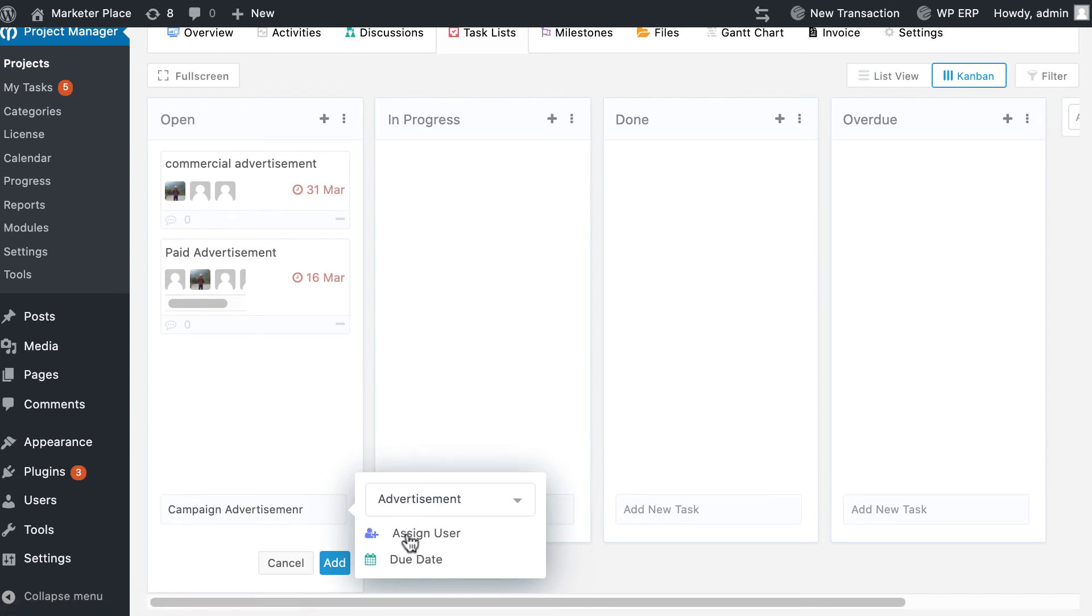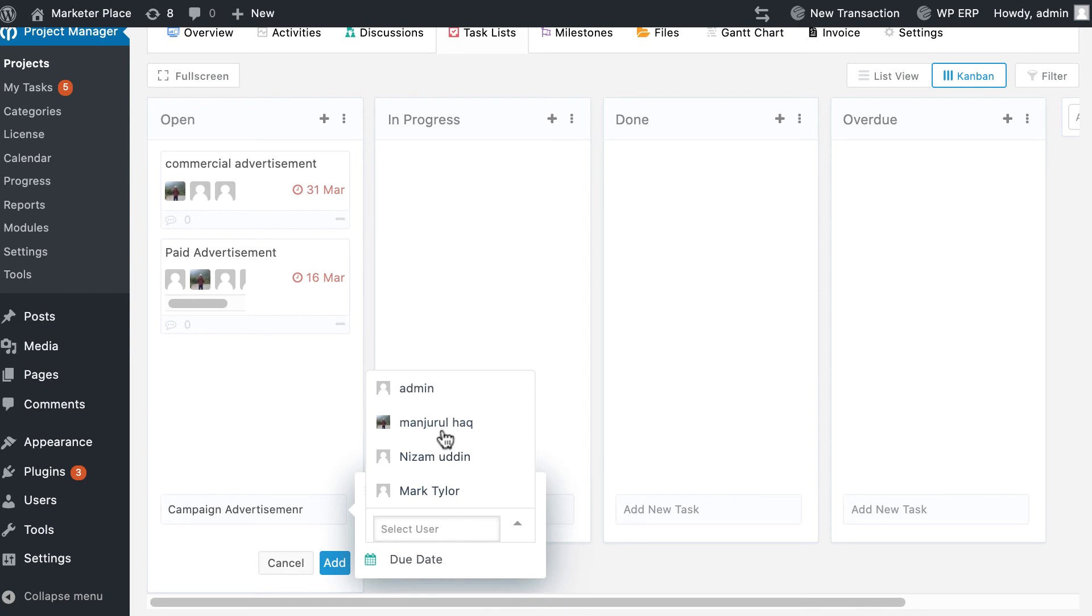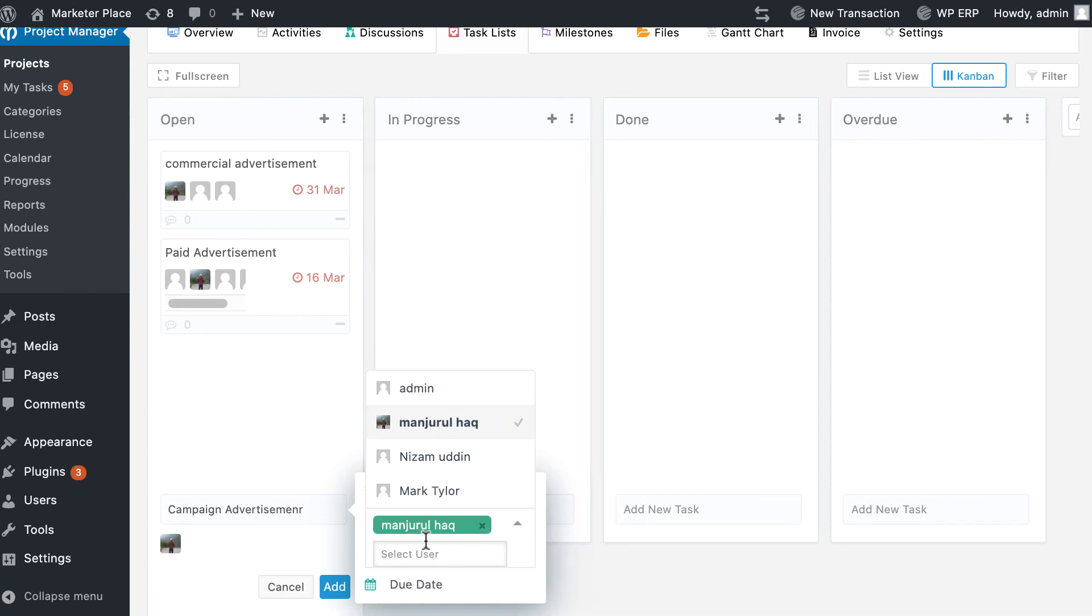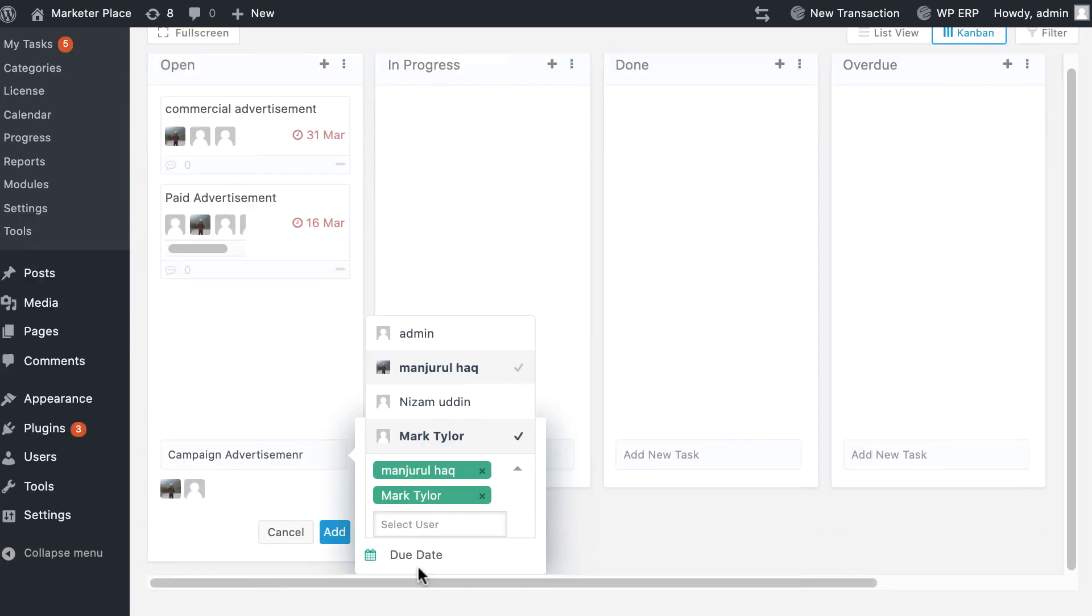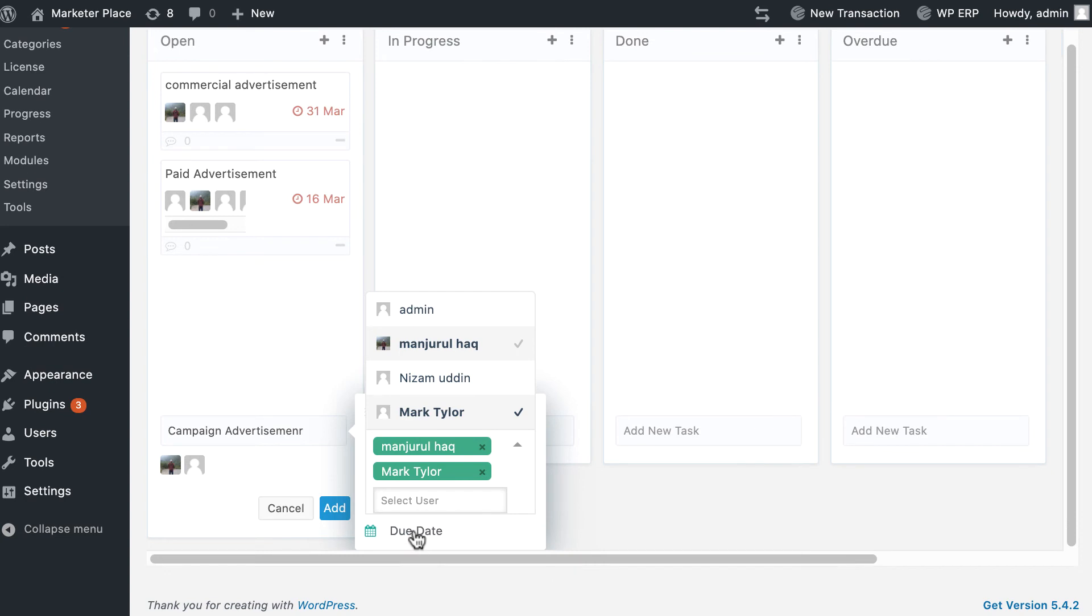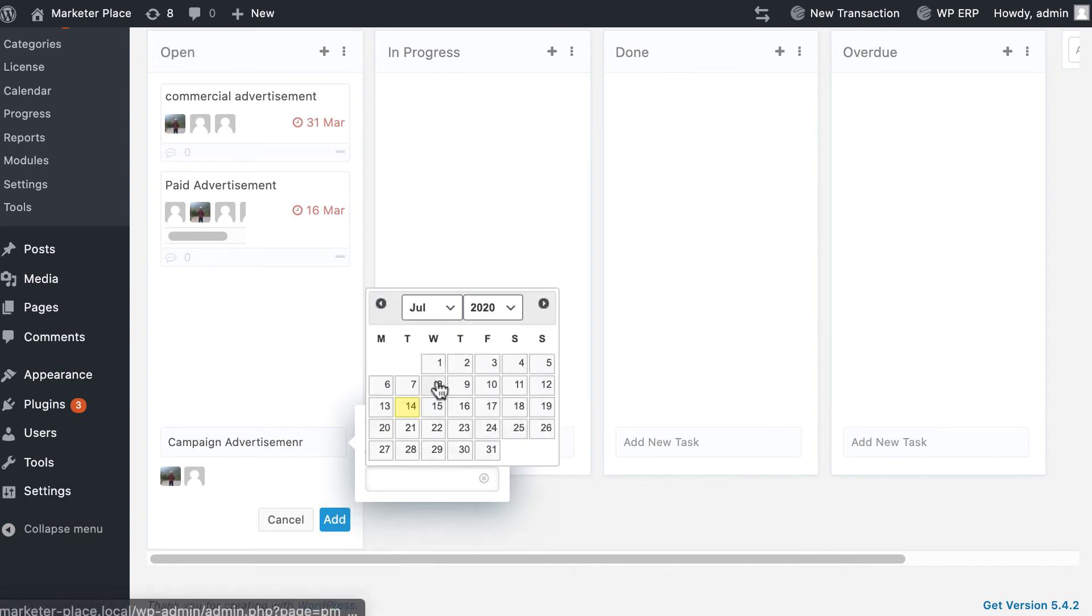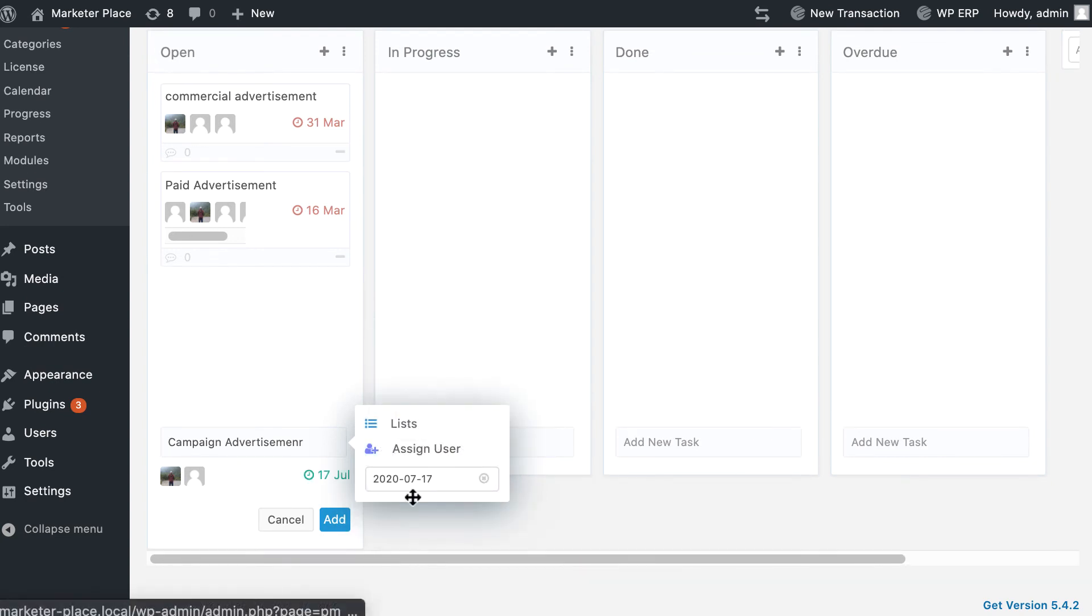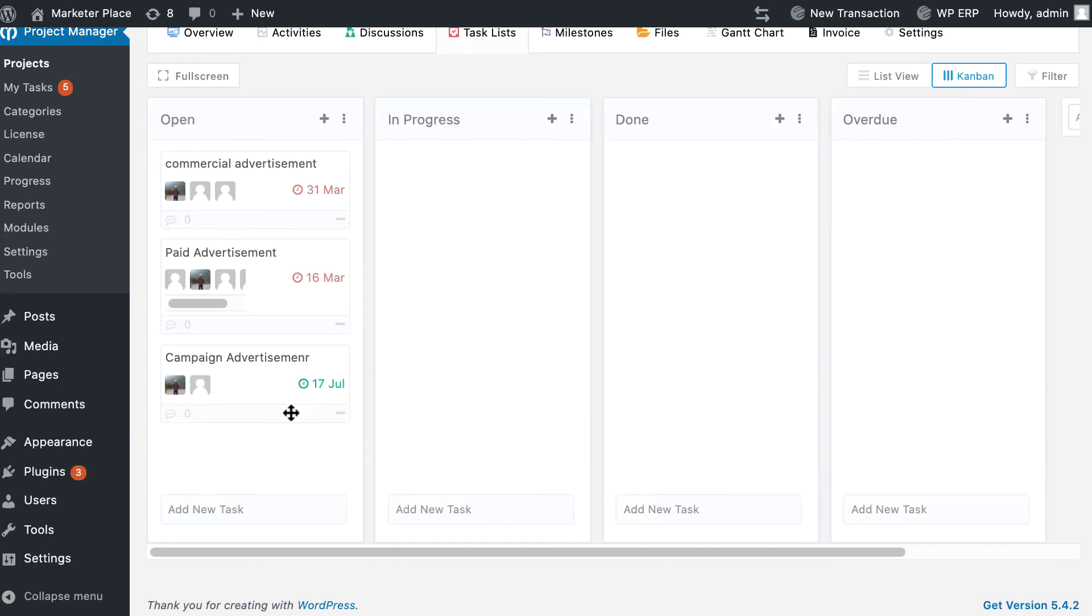Assign user: select a team member to assign him or her to that task. You can add as many users as are assigned on a task list. Due date: pick a due date for the task. Finally, hit the add button. A new task will be created under that board.